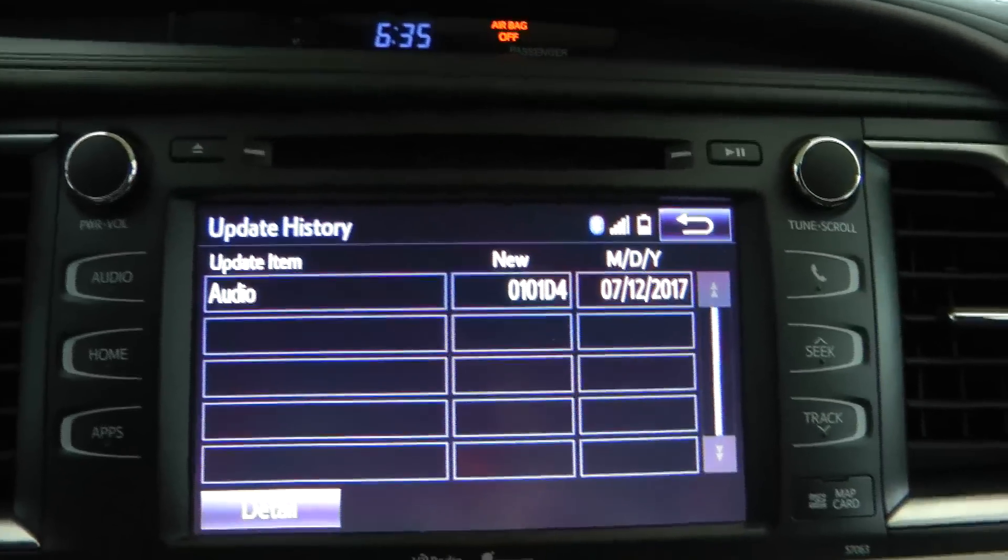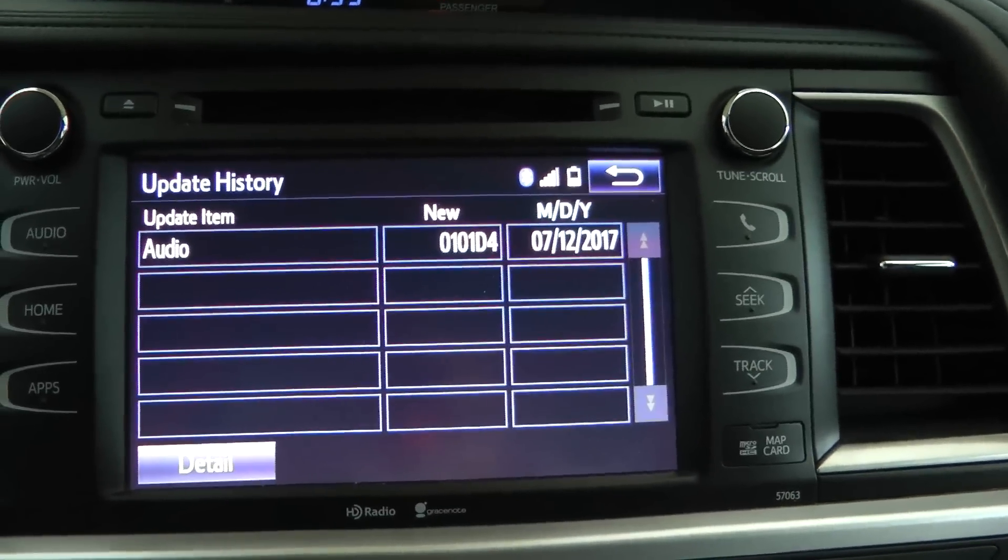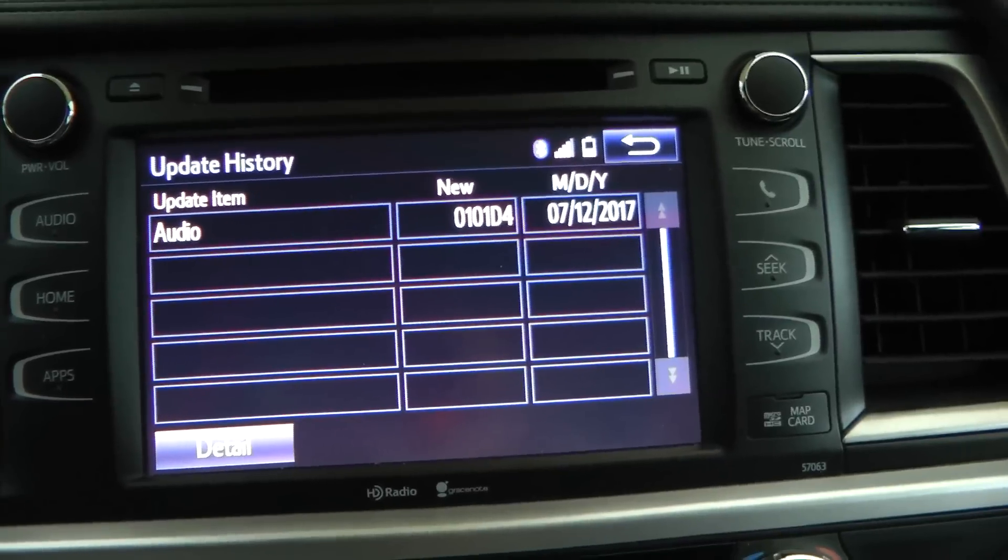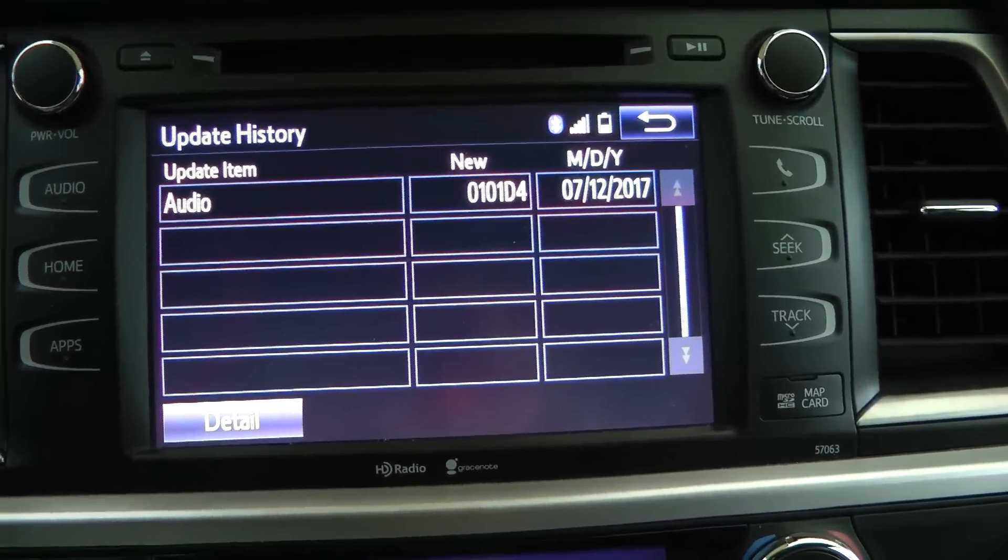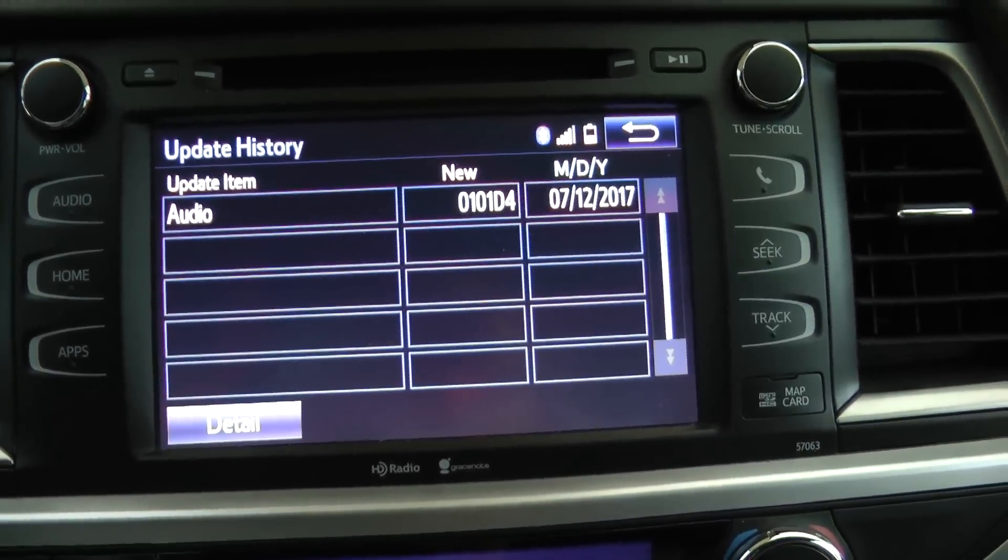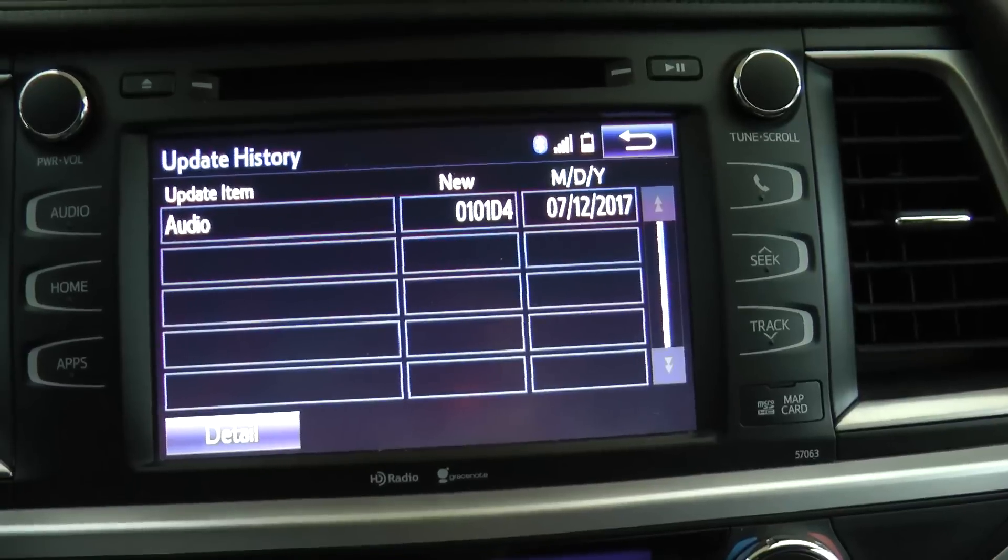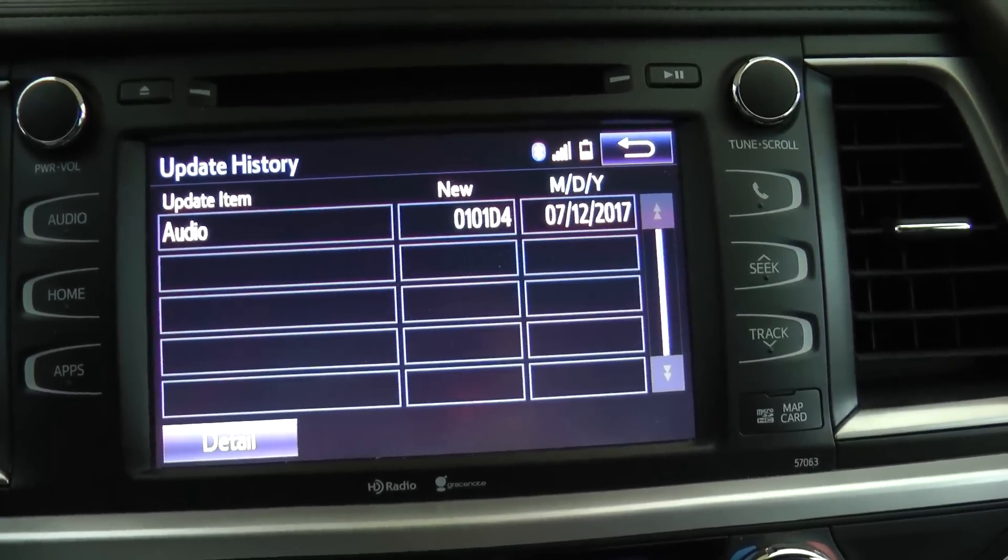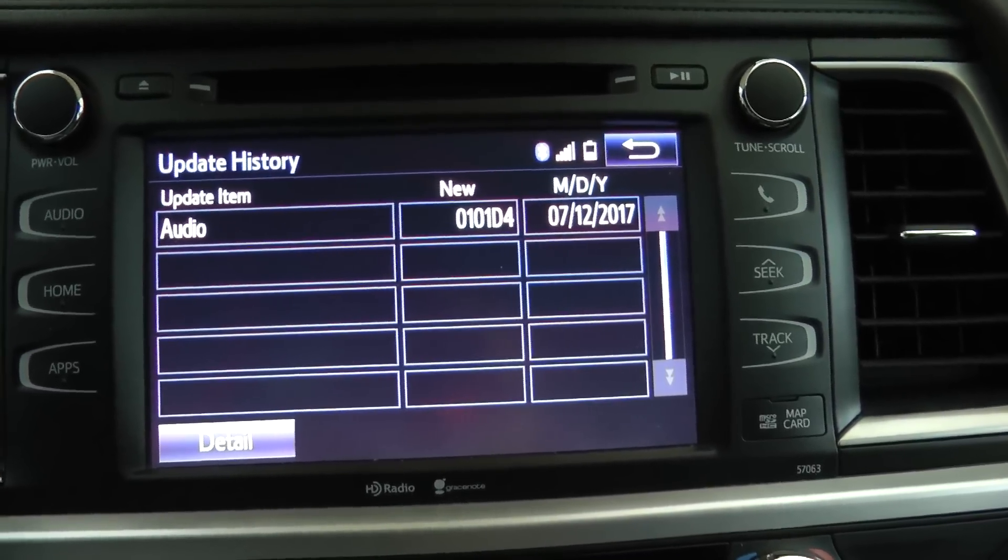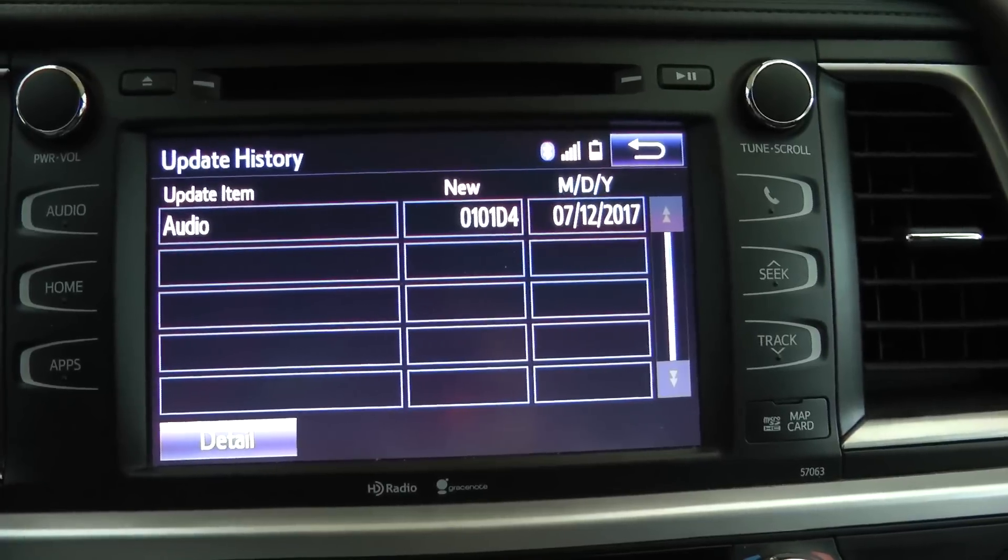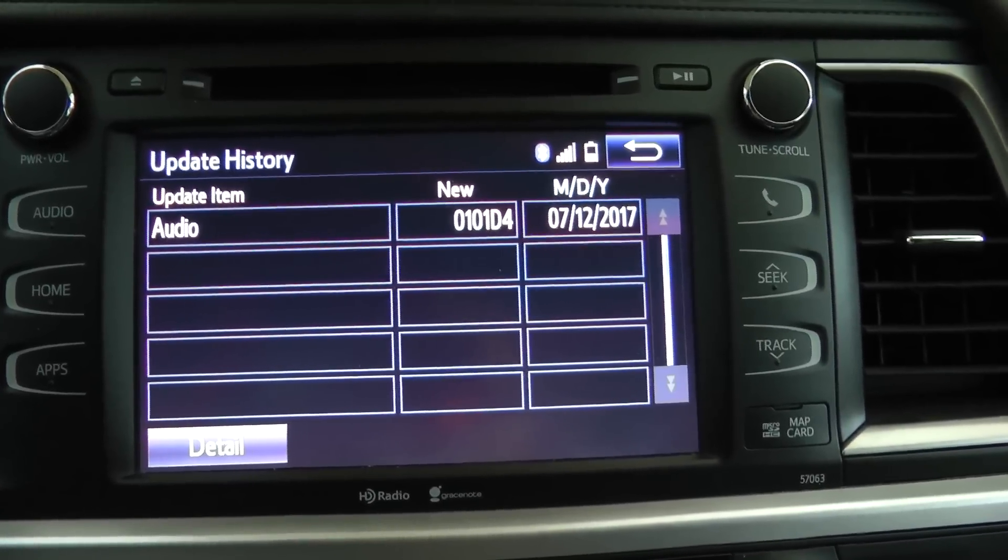Okay, so after installing this 2017 map update, I've been using the car for about two weeks, and the map update obviously fixed some Bluetooth software in the OnTune.